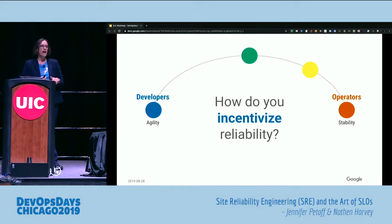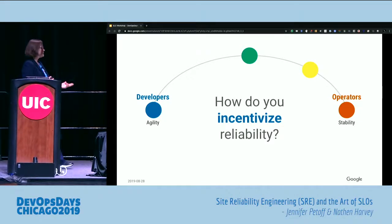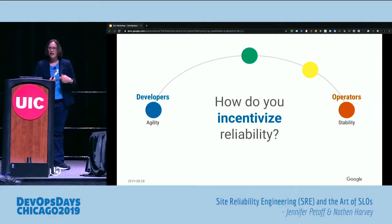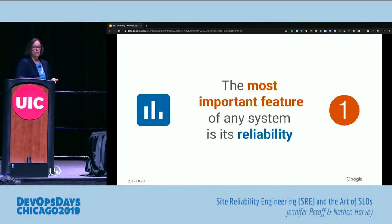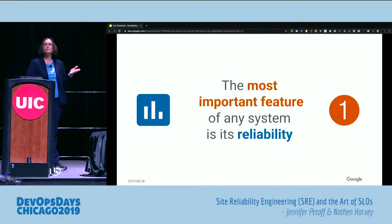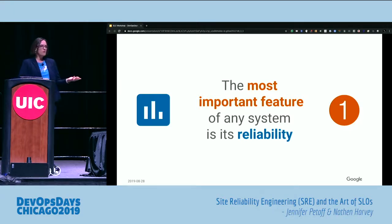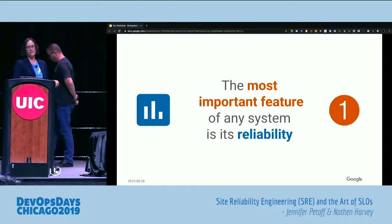SLOs are really about setting agreed expectations among various parties — devs, ops, product management, leadership — getting everybody to speak the same language and figuring out what level of reliability is actually needed to meet the needs of our users. Why are SLOs important? There is one assumption we need to talk about first: the most important feature of any system is its reliability. Without reliability, users can't see all the shiny new bells and whistles you've built into your product. And if you're not meeting the reliability expectations of your users, they will leave — a fickle bunch.